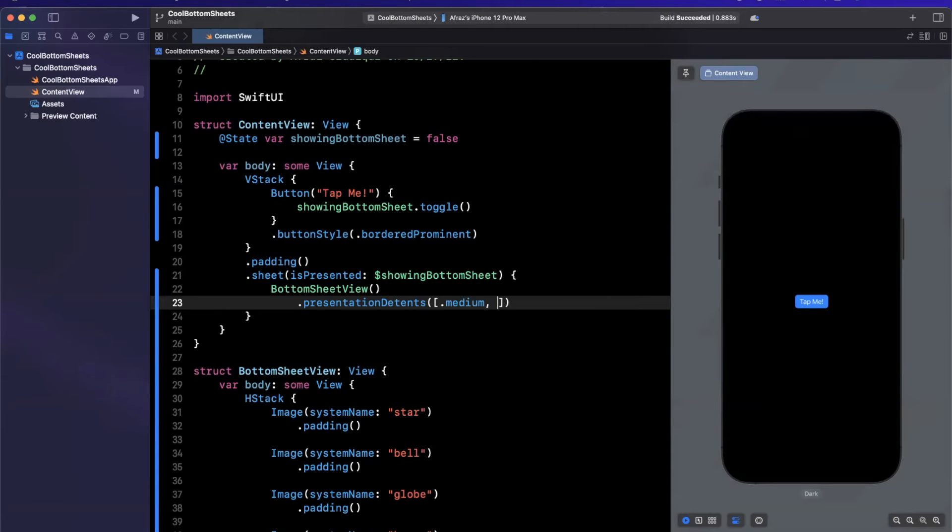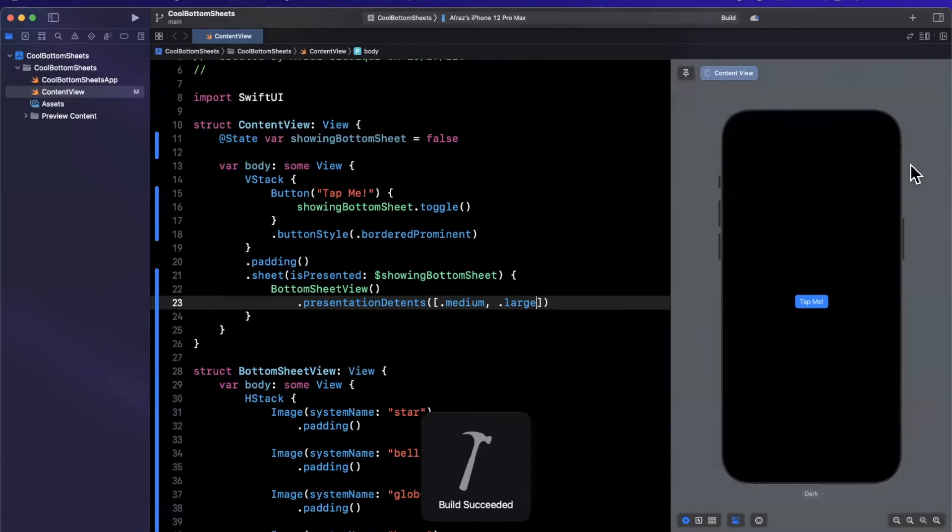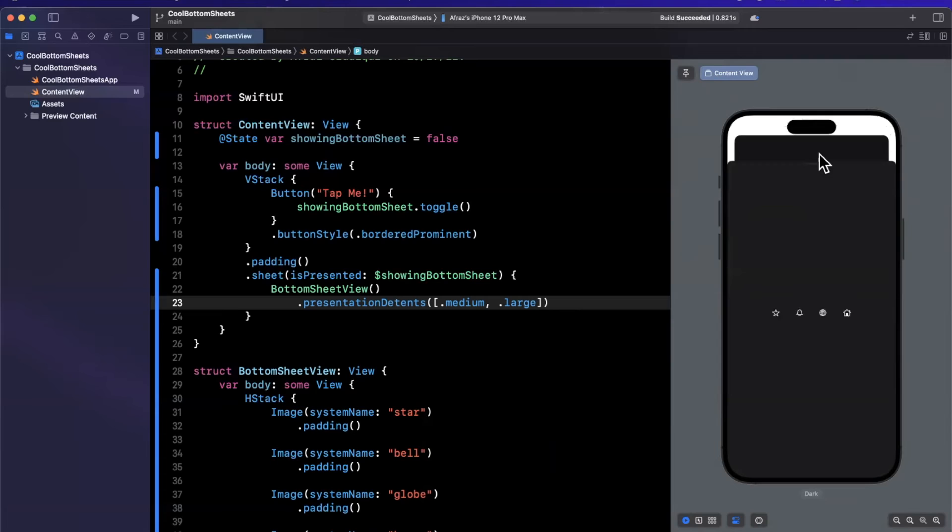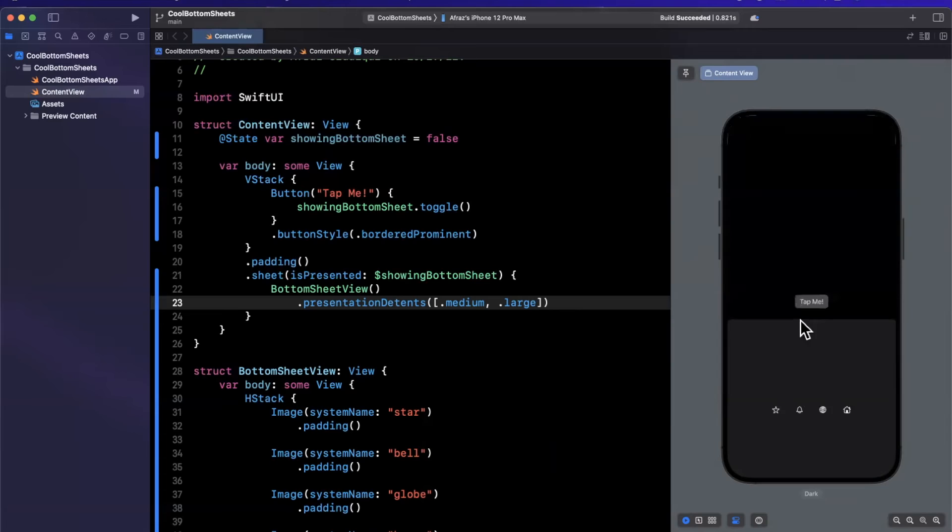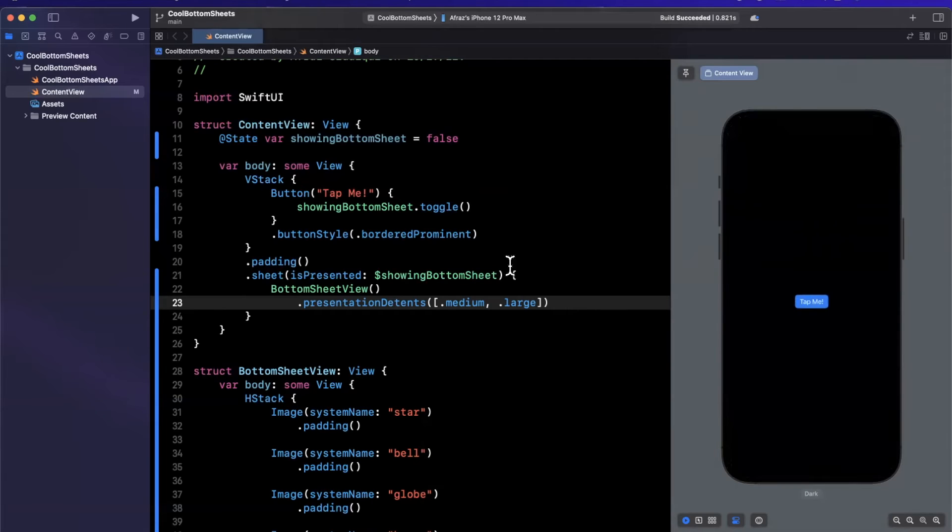First and foremost, let's actually use medium and large and give this a run on the right hand side. Command B. You see by default it presents to be medium. We can use this little grab handle and make it large, make it medium again, and then swipe it away as well.